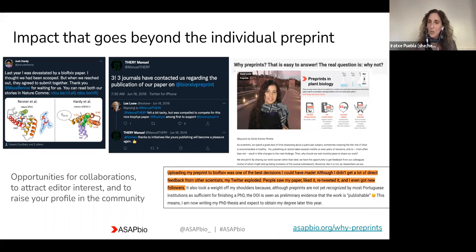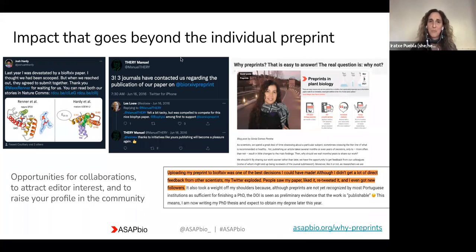With that, I'm going to hand over to Keti Seka, who is a postdoctoral fellow at University College London, who is going to be moderating the discussion. Over to you, Keti.